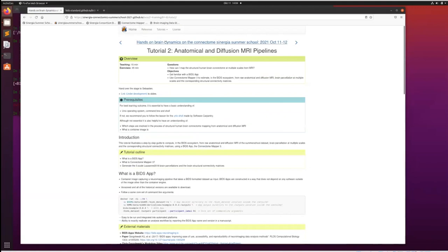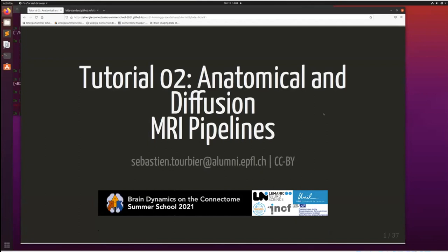Tutorial two is about the anatomical and diffusion MRI pipelines. It's also about getting more familiar with the BIDS ecosystem of tools. I'm going to use the Connectome Mapper, which is a BIDS app, so I want to make you more familiar with what a BIDS app is and how to use the Connectome Mapper. Let's go to the presentation slides.